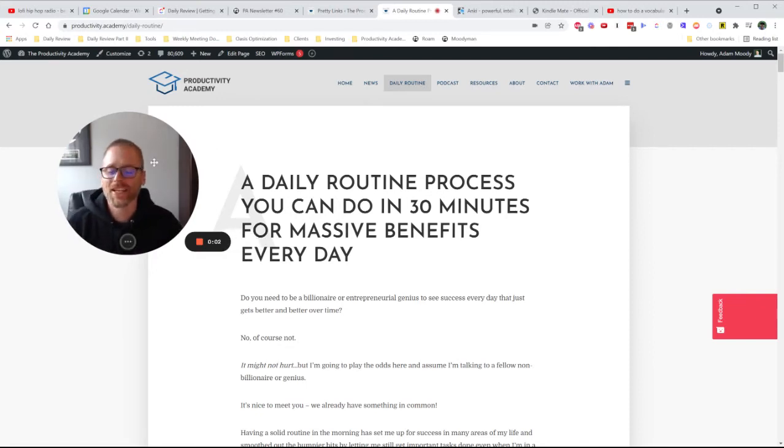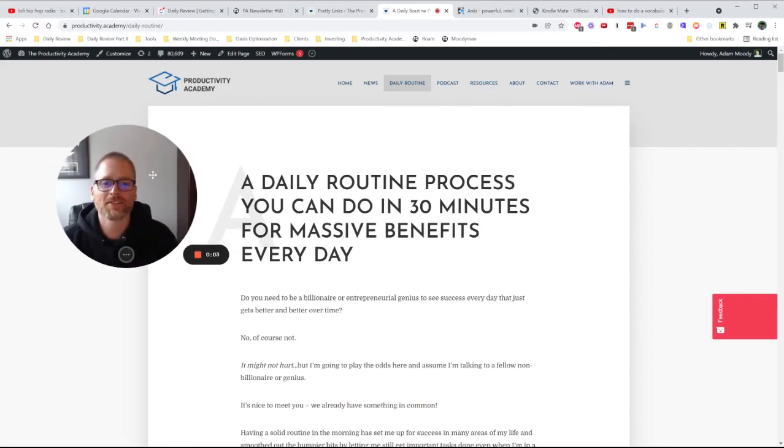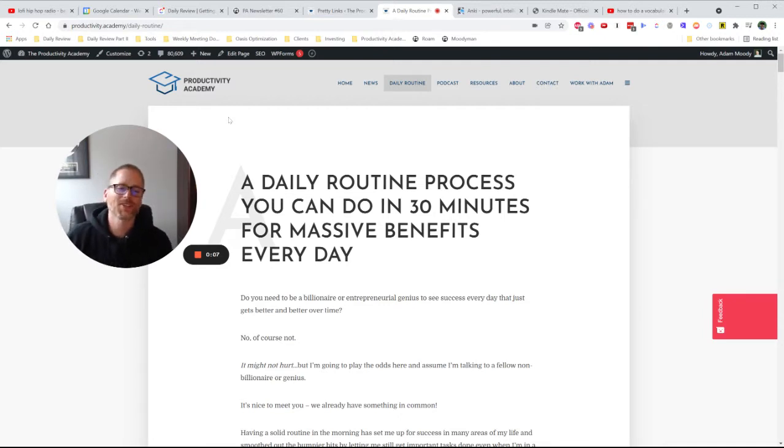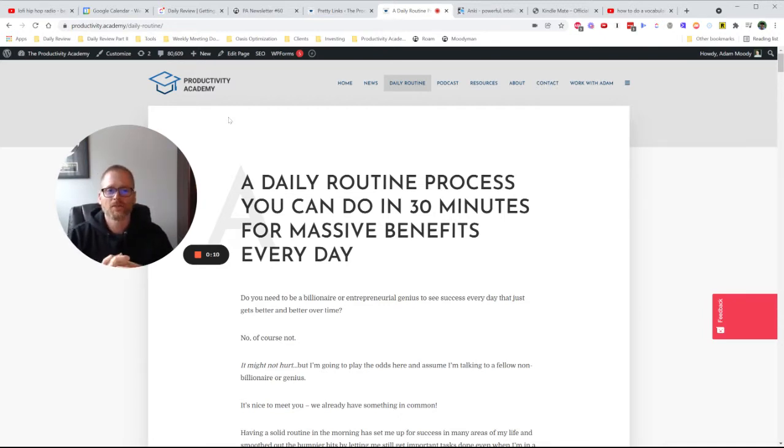Hey, it's Adam with Productivity Academy. I was actually just writing up a new episode, a new newsletter, and I was talking about a daily routine process.